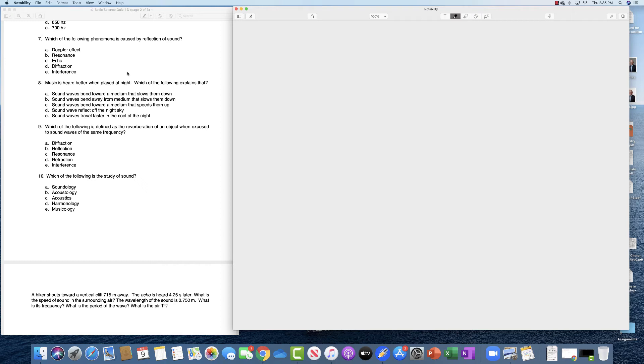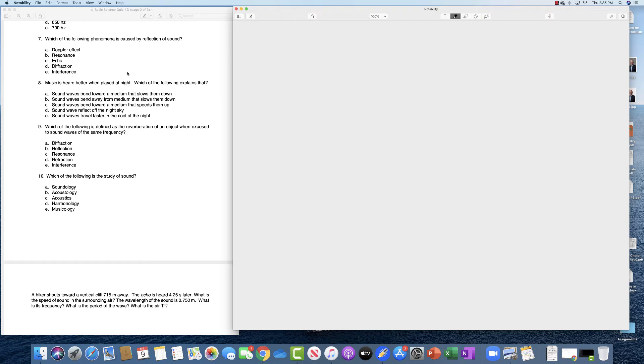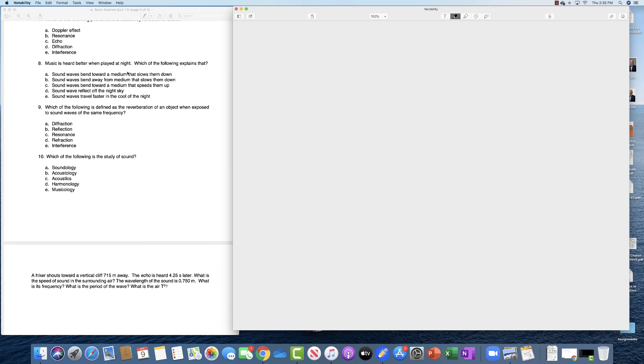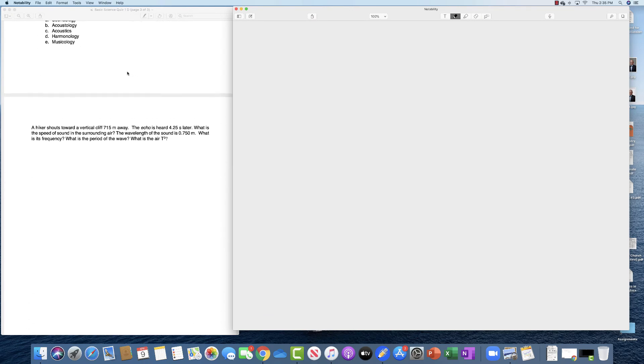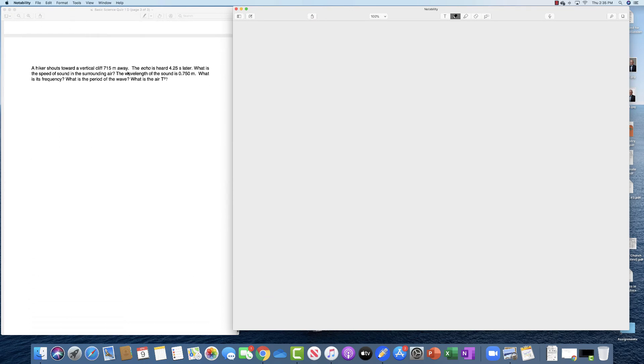Number nine, which of the following is defined as reverberation of sound when exposed to sound waves of the same frequency? This is a description of the term resonance. And last one, which of the following is the study of sound? That's acoustics, C.